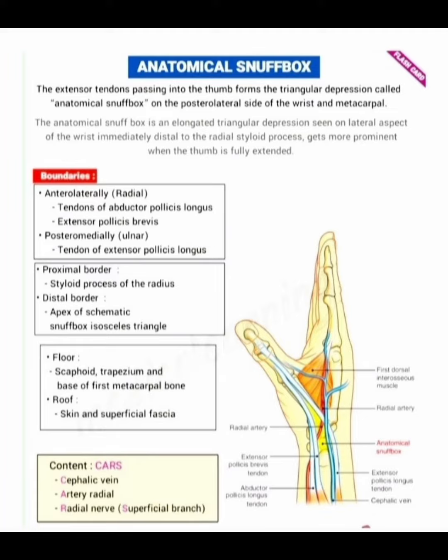It gets more prominent when the thumb is fully extended. The boundaries are: laterally — tendons of abductor pollicis longus and extensor pollicis brevis; posterior medially — tendon of extensor pollicis longus; proximal border — styloid process of the radius; and the distal border — apex of the scaphoid. The snuff box is an isosceles triangle shape.